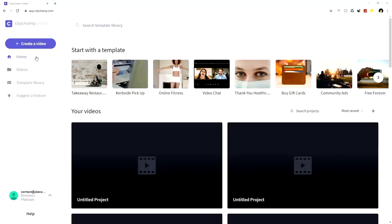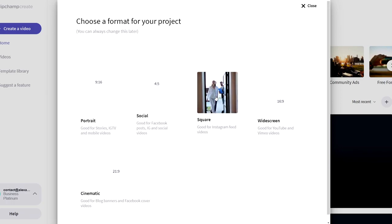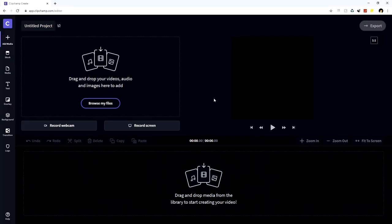If you click on the first link down in the description it will land on this page — the front page where it says 'Create Video.' If it doesn't say that, go ahead and create an account or log in, which only takes a minute. Then we're gonna click on 'Create a Video.' For memes we're gonna create a square resolution, so we pick that one, which opens up the editor.